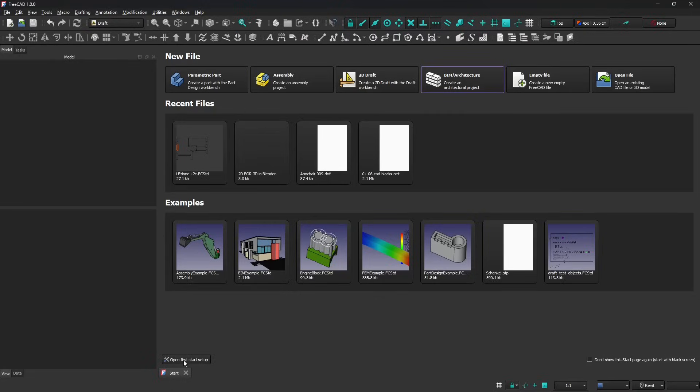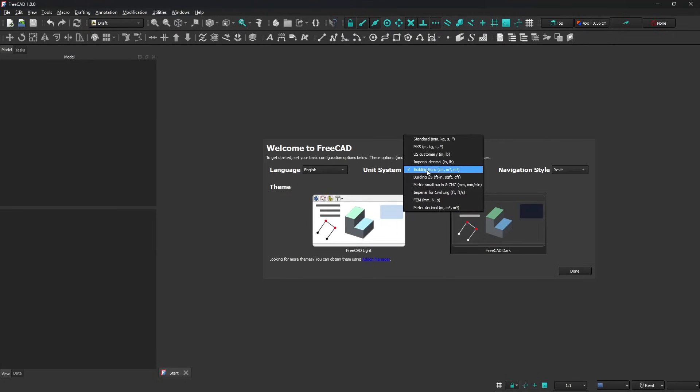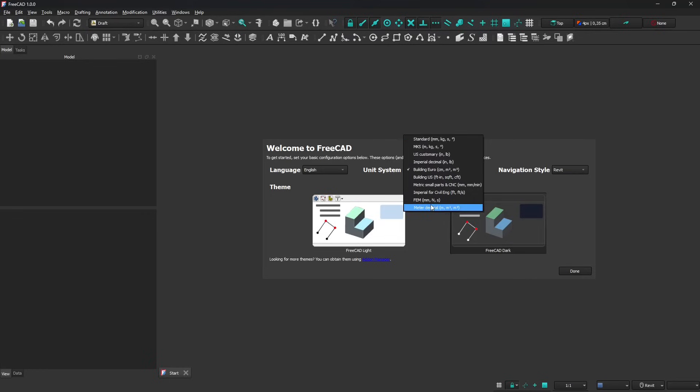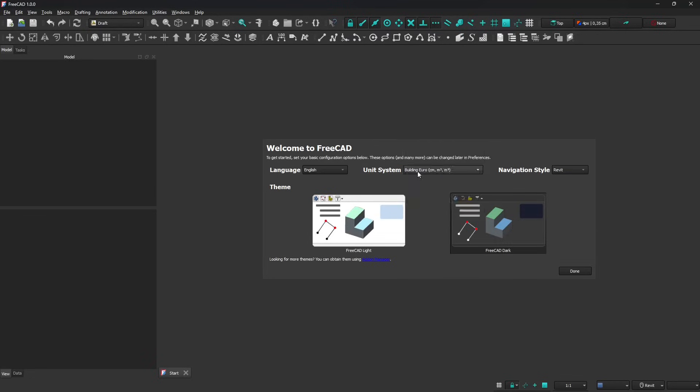If we go to the starting settings we can change the units from centimeters, meters, or millimeters depending on what we're going to do. I usually use centimeters for interior projects and millimeters for small products and meters for buildings and larger stops.